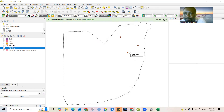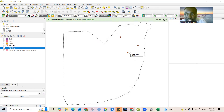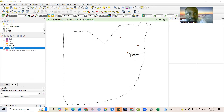Double-click the point layer, go to Symbology, and change the fill color to transparent so the points are clearly visible against the Abuja boundary. Click Apply, then OK. The sampling points are now showing on the map — these are the points where I collected the samples.